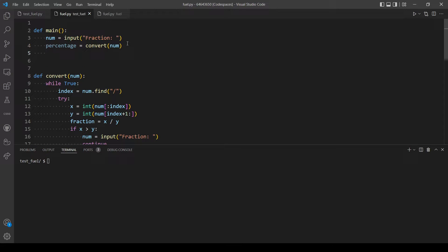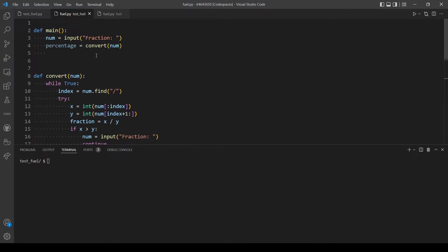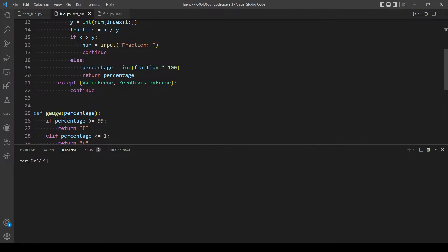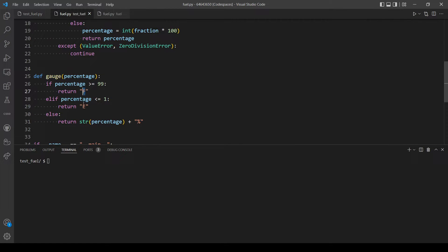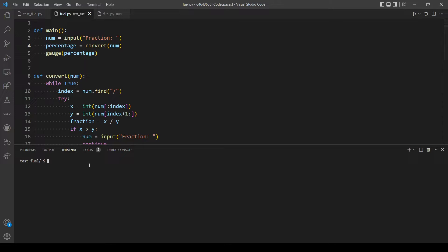And then call the function gauge that will return us the percentage or F or E.